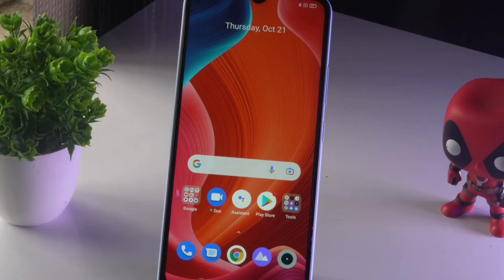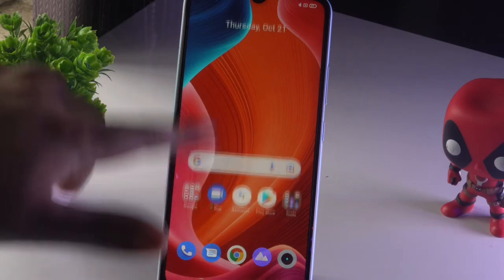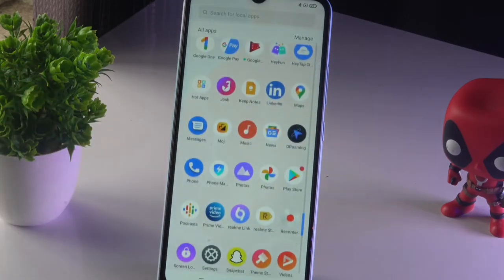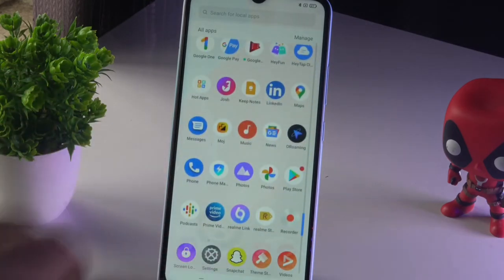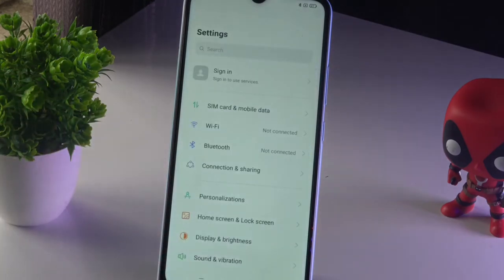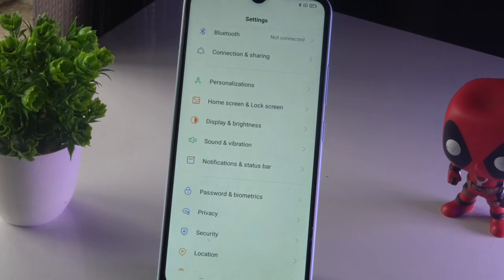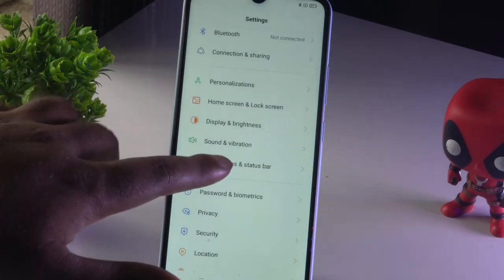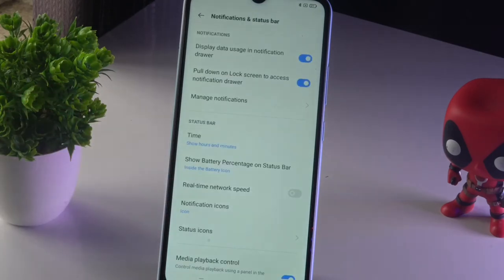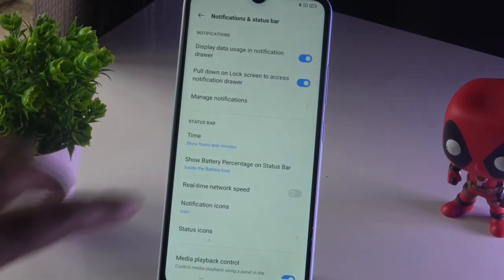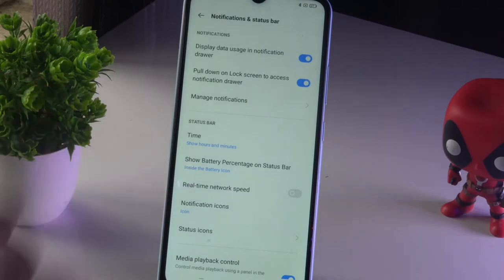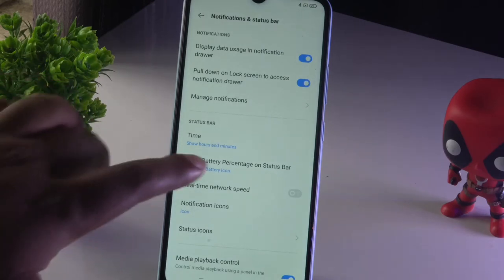The first thing you have to do is go to Settings. From here you just have to scroll down and go to Notification and Status Bar, then tap on it.